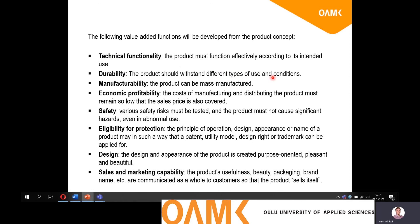Durability is something you have to remember. The product could be used in different conditions and exposed to different types of use, so it should be durable enough. The customer is really going to complain if your product fails within too short a time. You would have some sort of warranty for your product and it's going to cost you a lot if it breaks down during the warranty period. But you also shouldn't be making a too durable product, otherwise it will cost quite a lot.